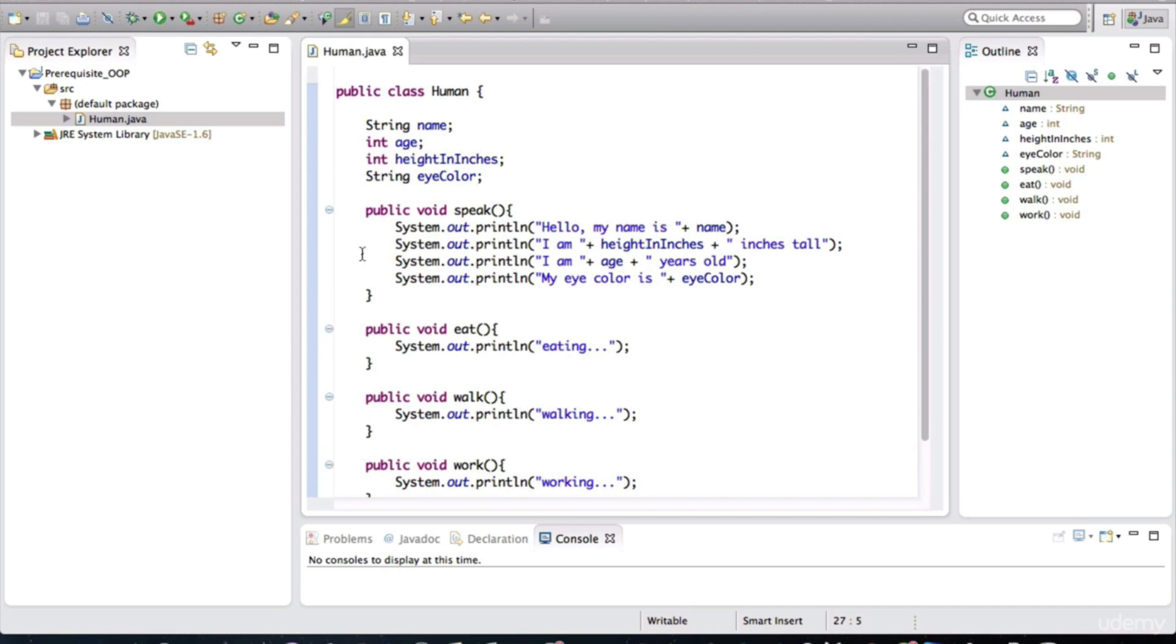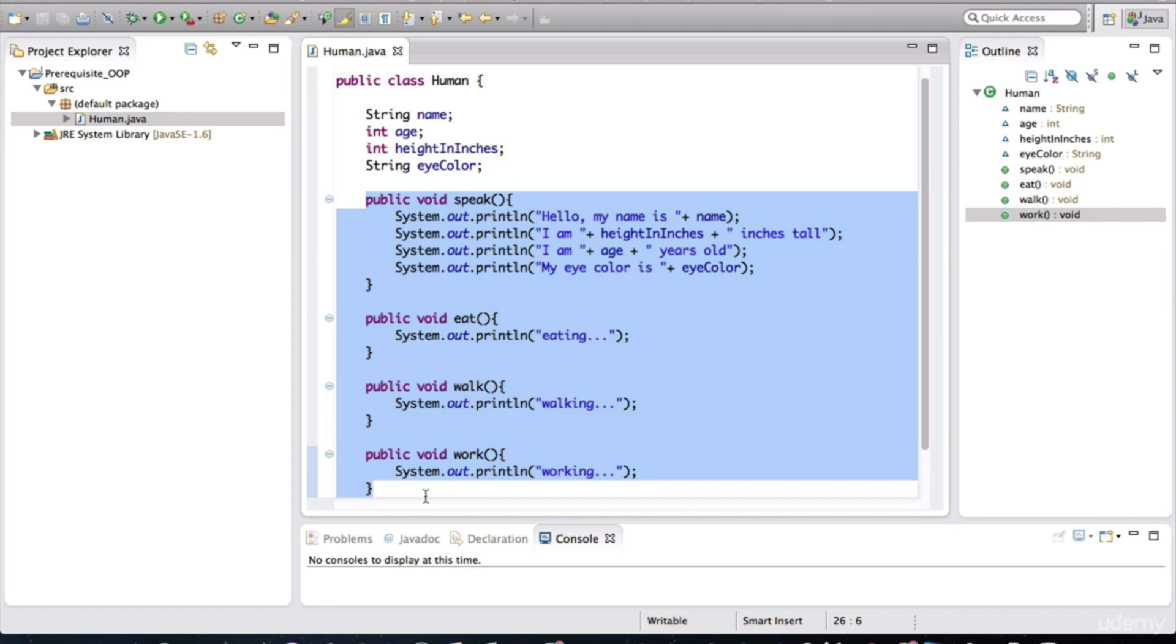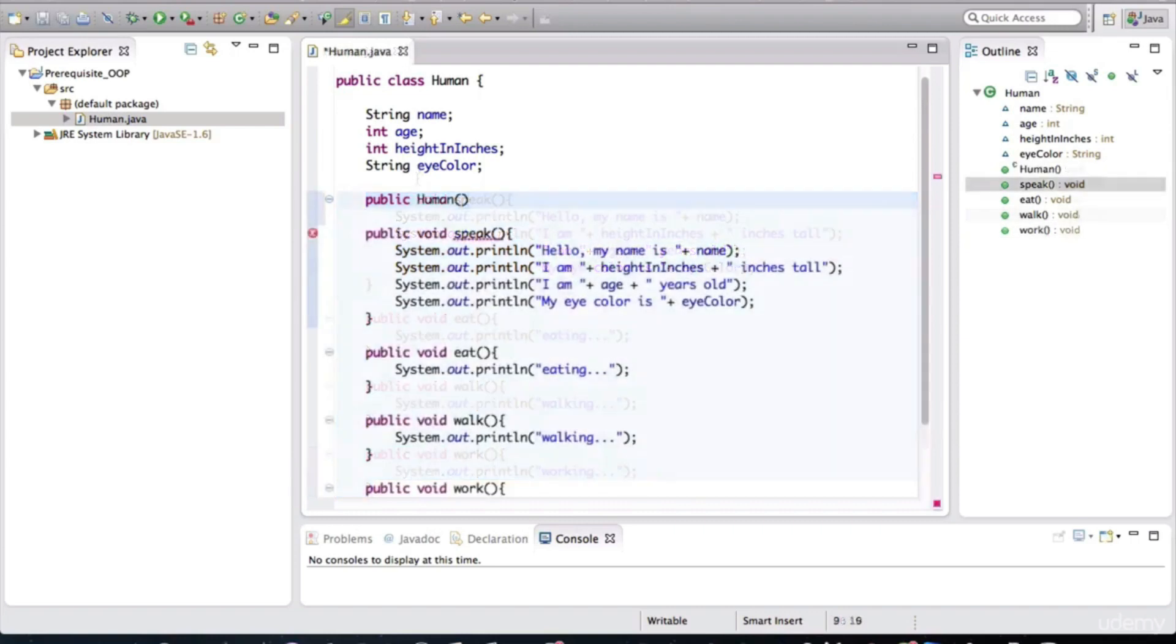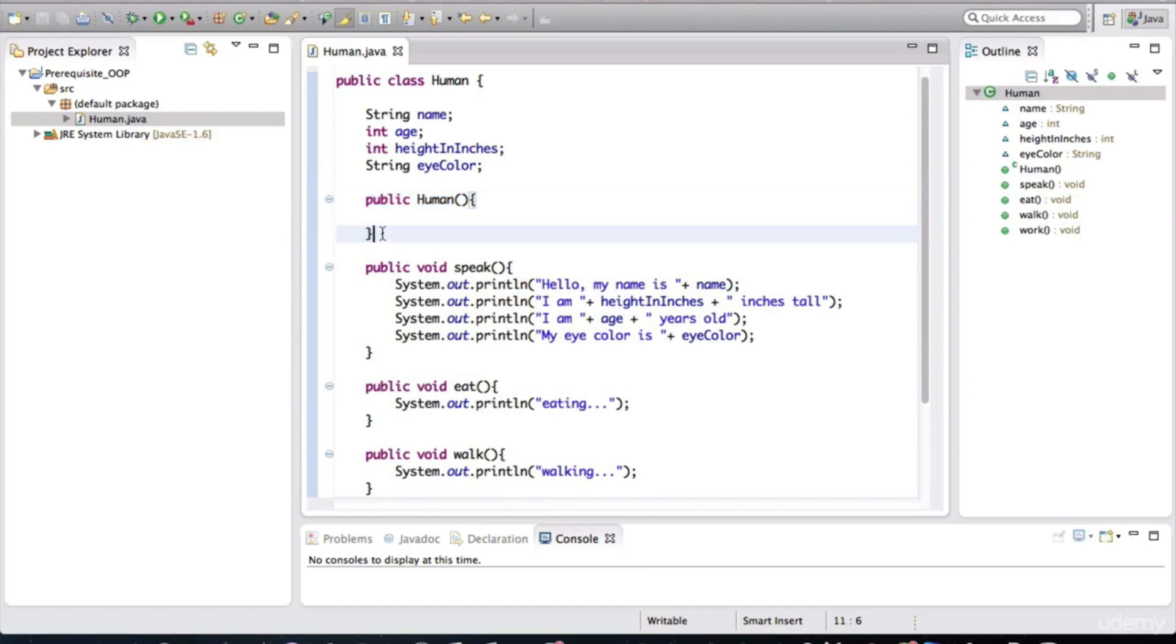The methods that I've defined here are the instructions for how humans will behave. But we need a way to be able to create the actual human objects from this specification, sort of like a birth method or how humans will be born. And for that, we need to define a special method in this Java class. And that method is called the constructor. This special method is exactly what it sounds like. It provides a way to construct objects. And since this is a human class, it will help us create objects of type human. So let's define that method up here.